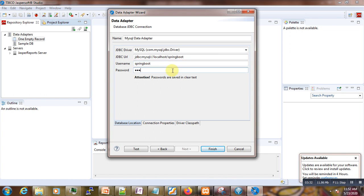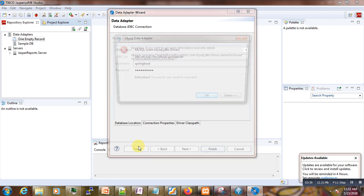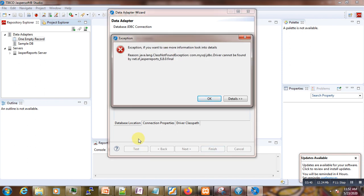We select this driver and enter the database name we want to connect to, which is 'springboard'. We enter the username 'springboard' and also the password. Now if we test the connection, you can see that we have an error — the driver cannot be found by net.sf.jasper.